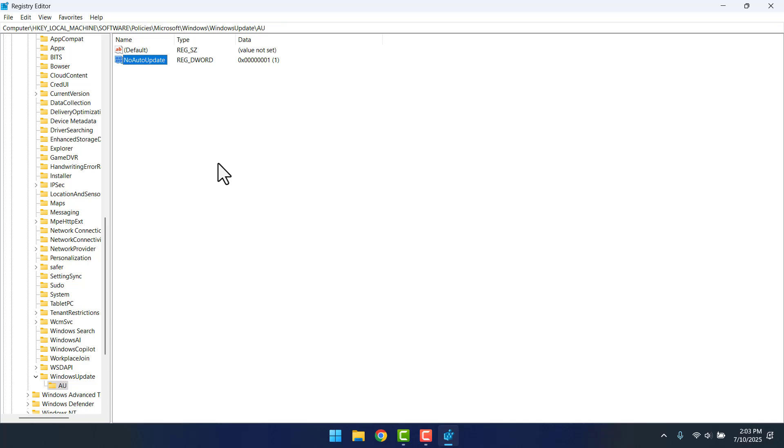If you want to remove this auto-update, you can just go back and delete the WindowsUpdate folder we created. So that's it. If this video was useful, click the like button and subscribe to the channel. Thanks.